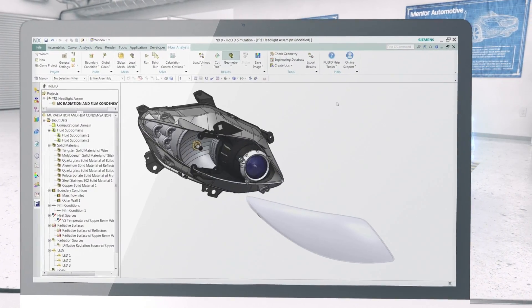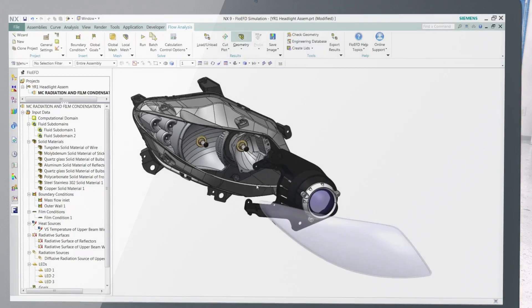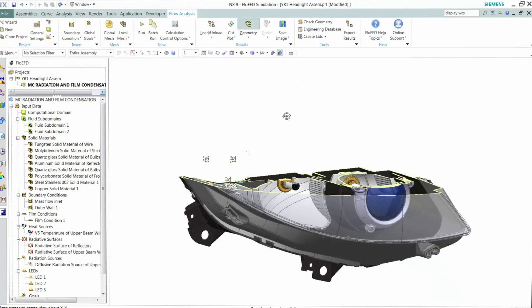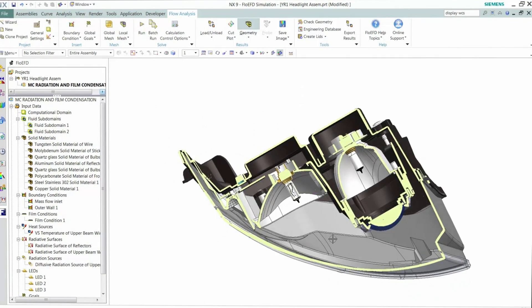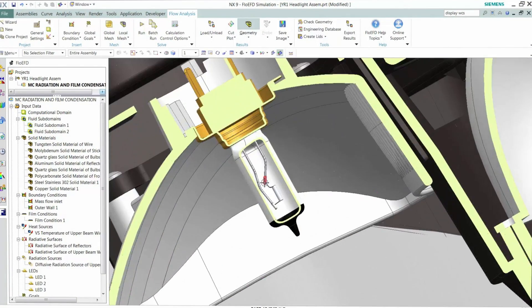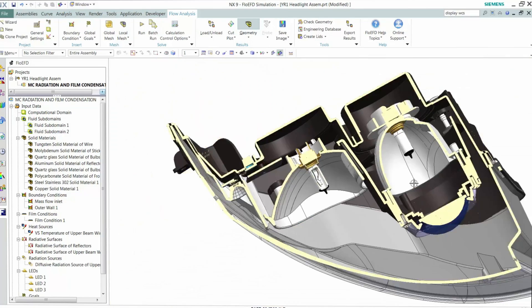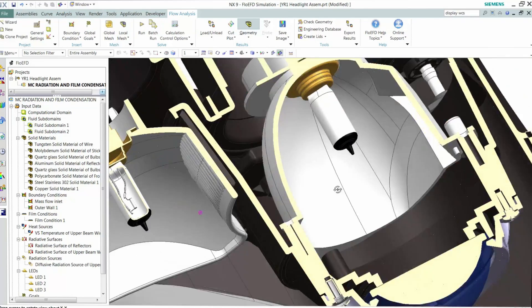Costly design rework is reduced as issues are identified earlier. In-service recalls are minimized and overall development time shortened.